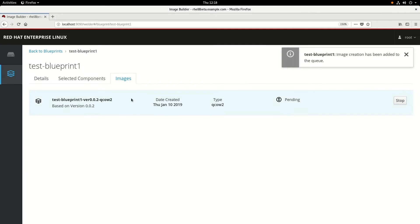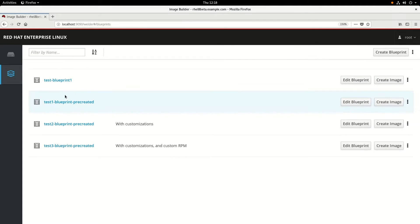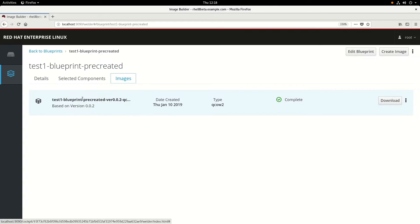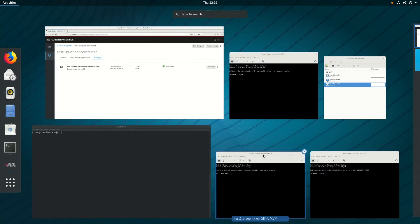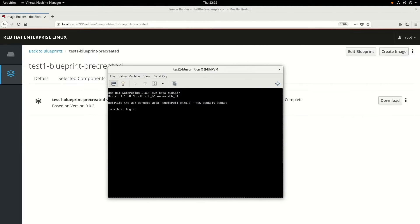For the sake of time in this video, I've gone ahead and created a similar blueprint and generated an image from it. So we'll go back to this pre-created image for Blueprint 1 and go to the Images tab. You can see it's completed and we have an option to download. I've already downloaded this image and created a VM from it and booted up that VM. However, one of the issues we're going to run into is that by default, images created by Composer have the root account locked and no other accounts are included. So we cannot log in with a root account or any other account in this image.